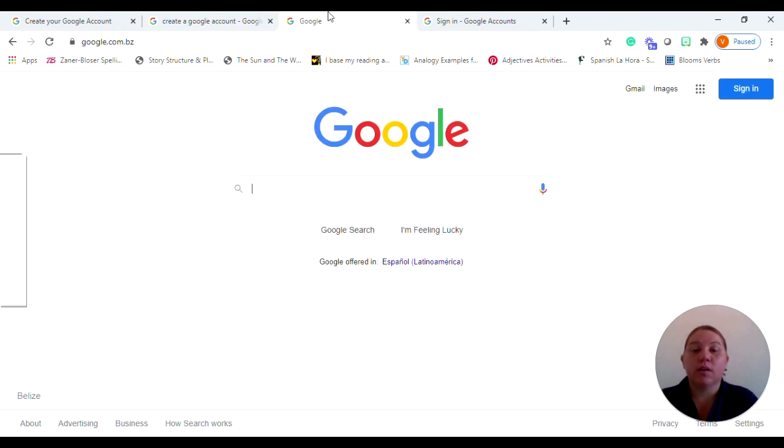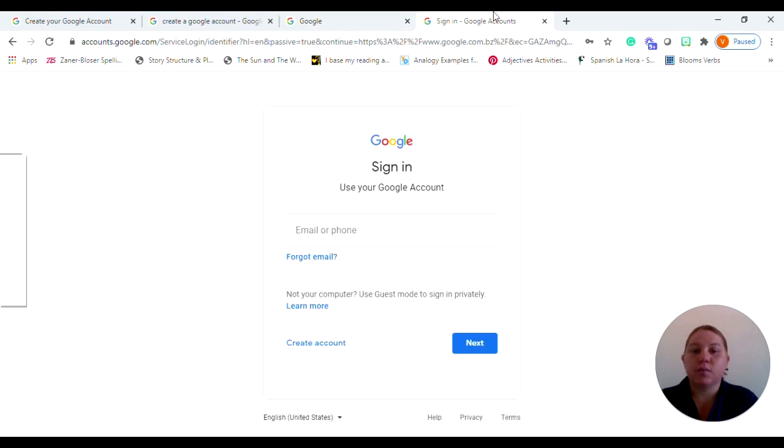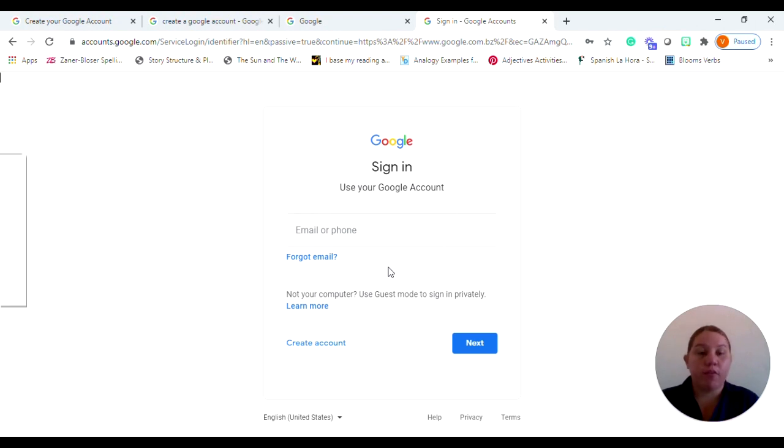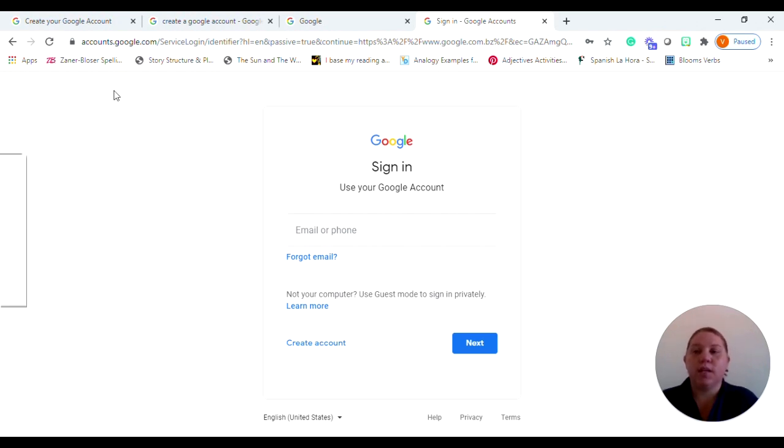You can also at the Google page where there's a sign in, you can click sign in and this will take you to the sign in page. Now of course this is the first time that we're actually signing up for a Google account. So what you would do is go down to create account and that will also take you to the page that you need to be.